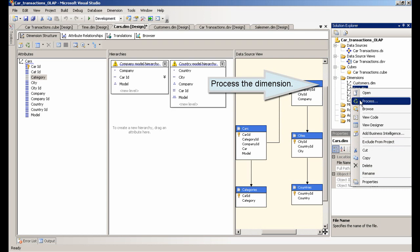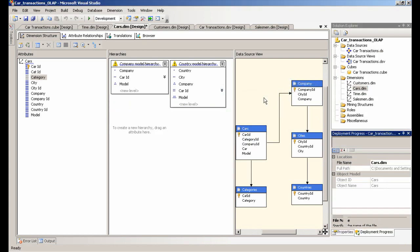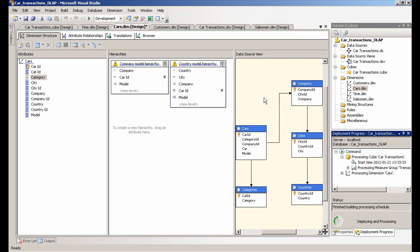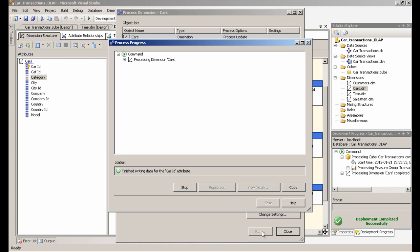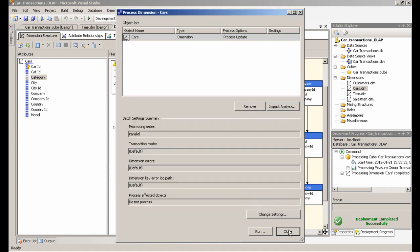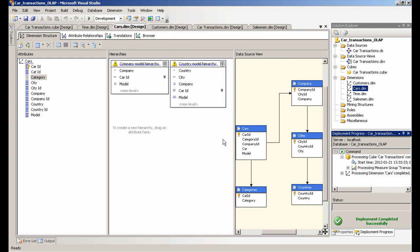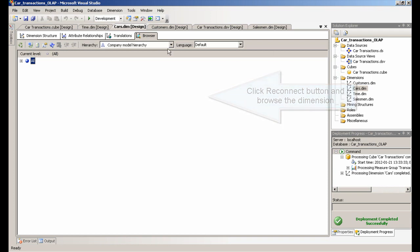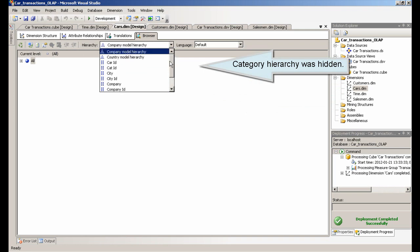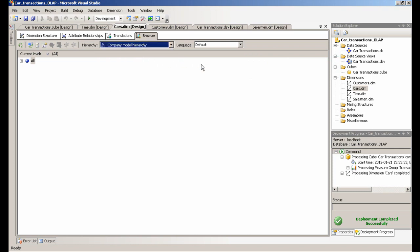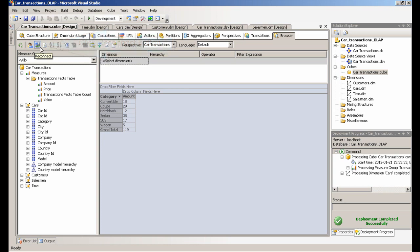Process the dimension. Add the Attributes. Click Reconnect button and browse the dimension. Category hierarchy was hidden. Click Reconnect button. Category hierarchy was hidden in the cube.